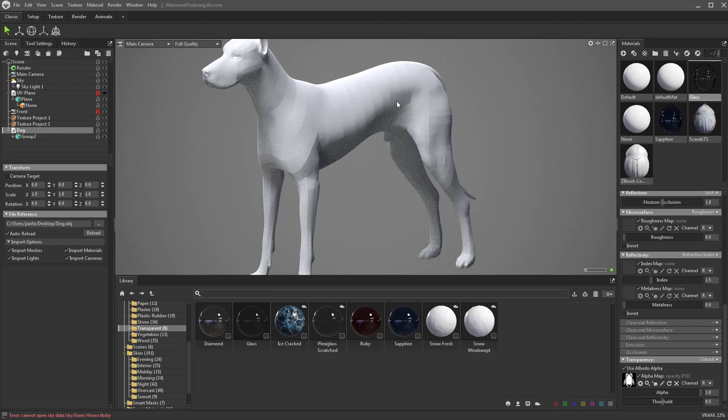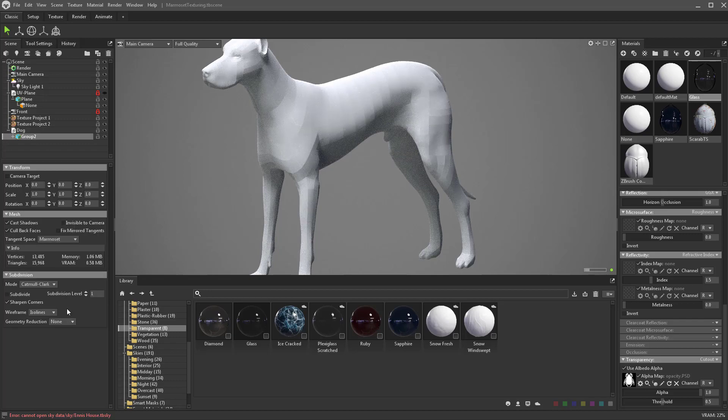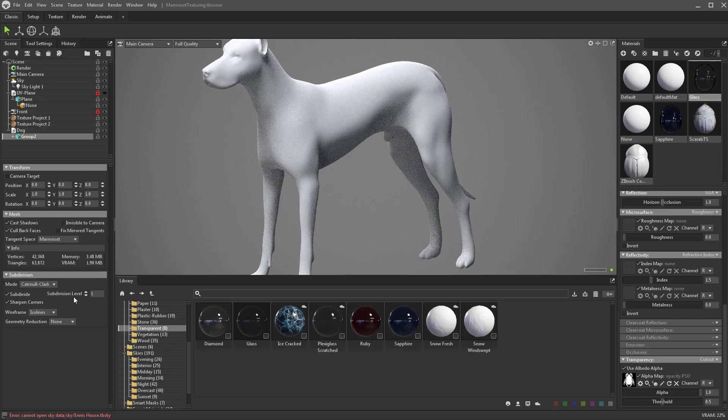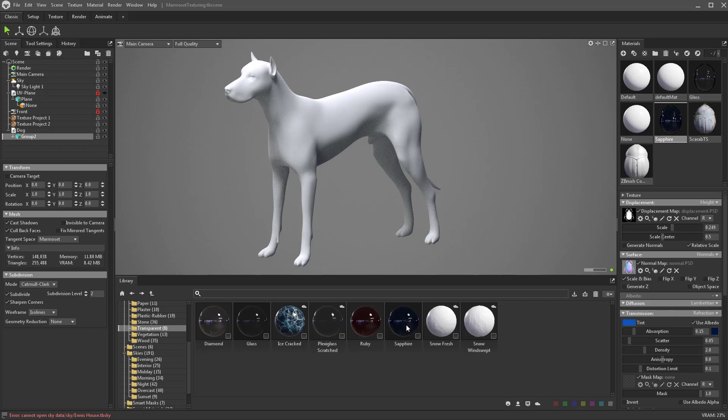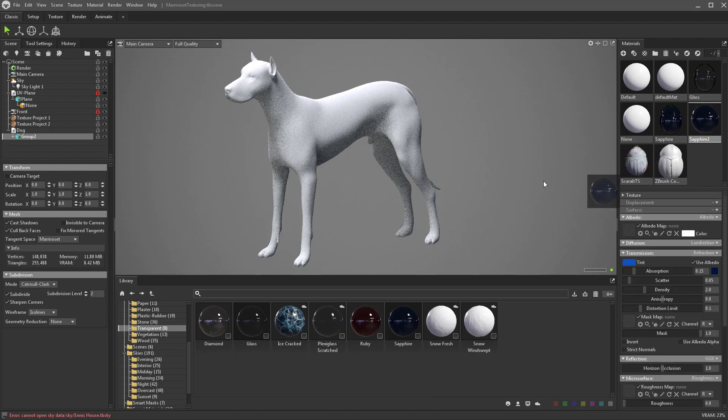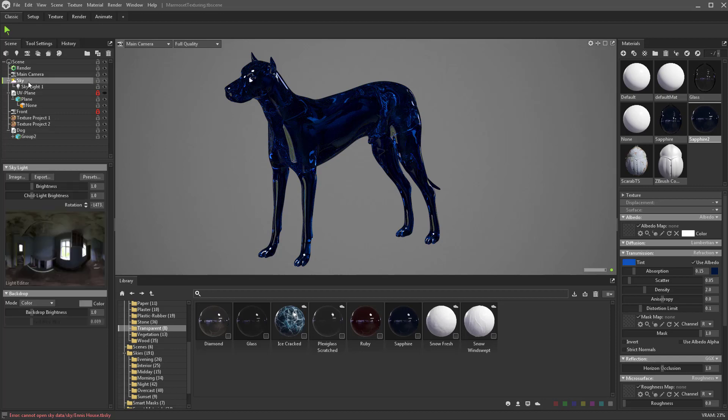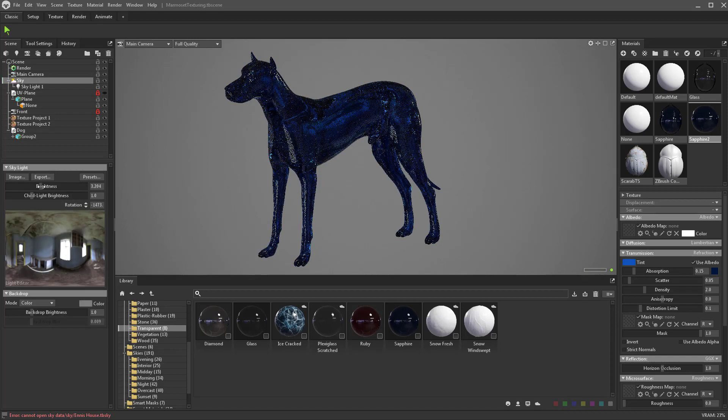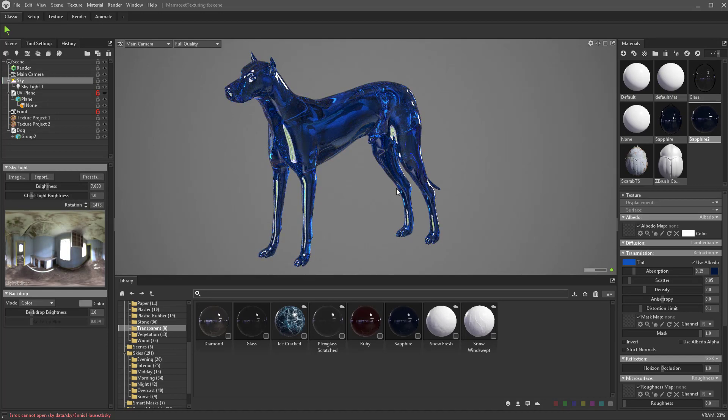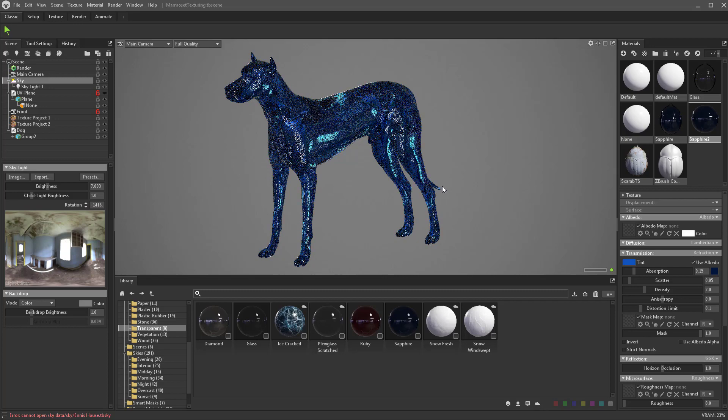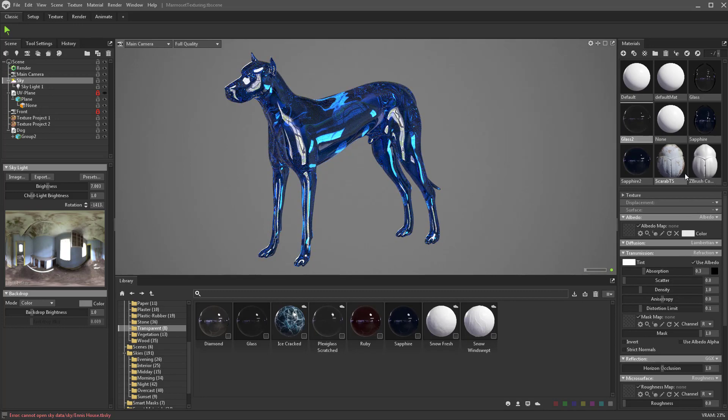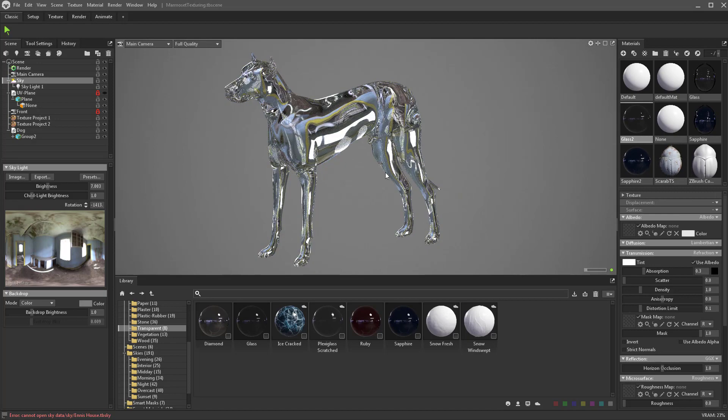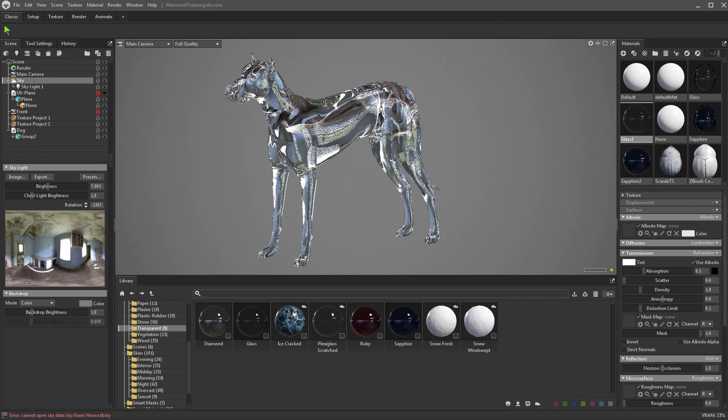Our dog is kind of faceted, so click the dog and turn on subdivisions, maybe level of two. Now let's drag a sapphire material over to sapphire two and drag that on here. Go back to our skylight and crank up that brightness a bit. If I hold down shift and move this around you see I get a pretty good result. If I drag glass and drag it onto my object, it looks just like glass, no problem.